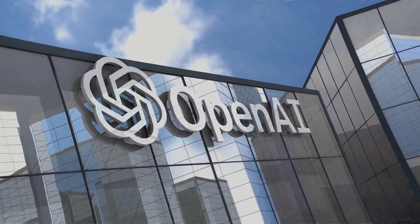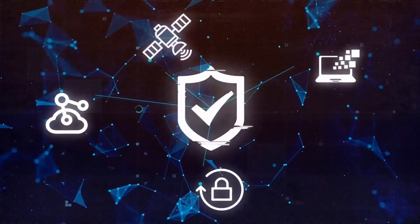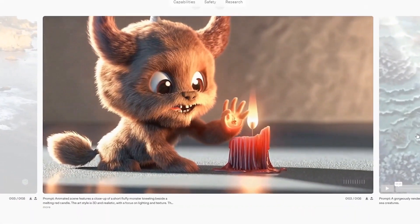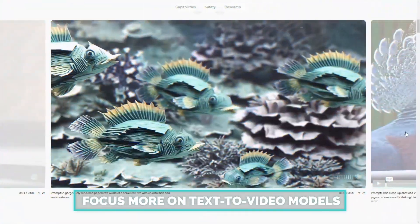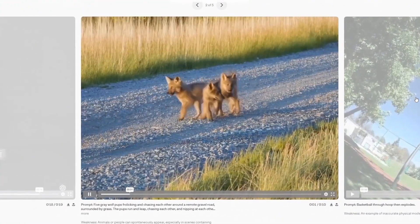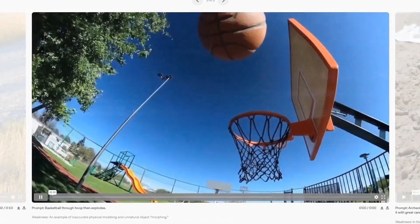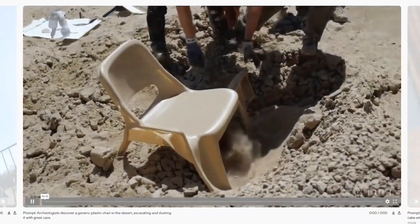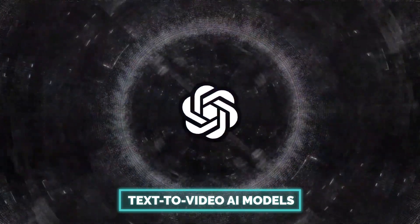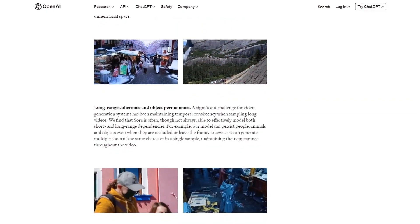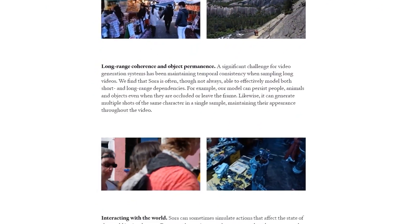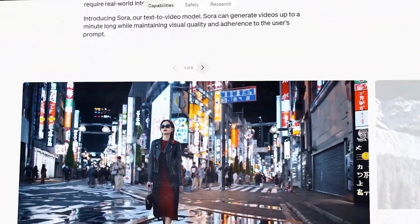Sora's launch has changed the dynamic of the AI market. It has raised the bar for what's possible with AI, pushing other companies to innovate and improve their models. The success of Sora could influence future developments in the AI industry. Other companies might focus more on text-to-video models, seeing the potential and demand for such tools. If Sora proves to be superior to its rivals in terms of performance and versatility, it could potentially dominate the market. Sora's introduction has significantly affected its rivals by intensifying competition, setting high standards, changing market dynamics, influencing future developments, and creating the potential for market dominance.